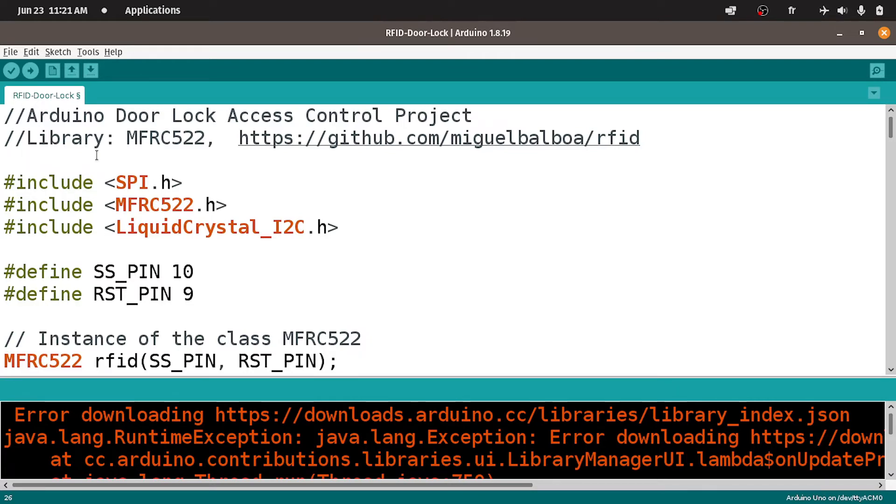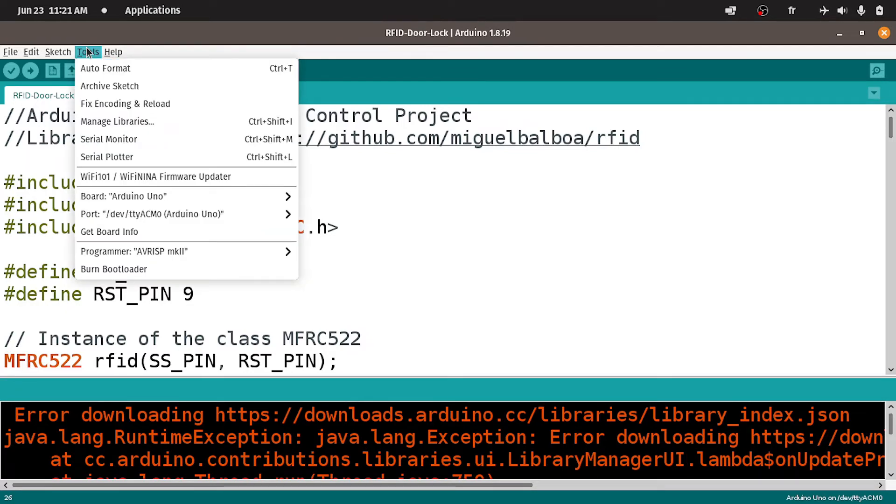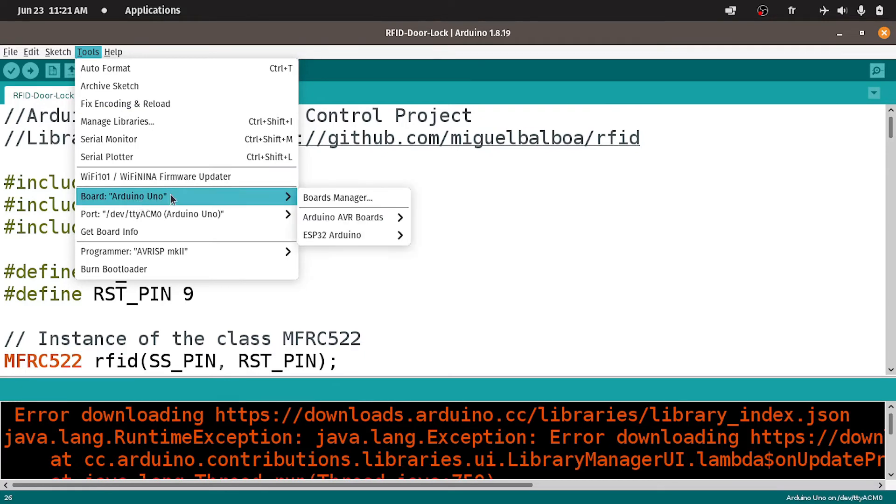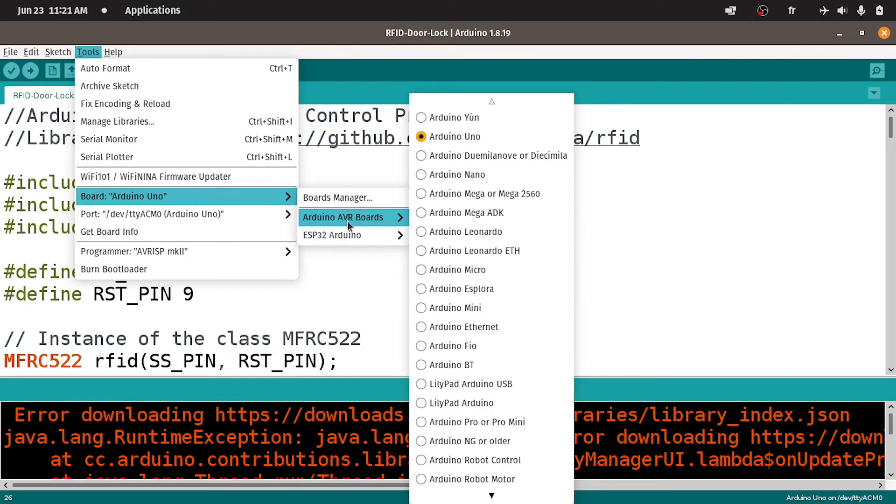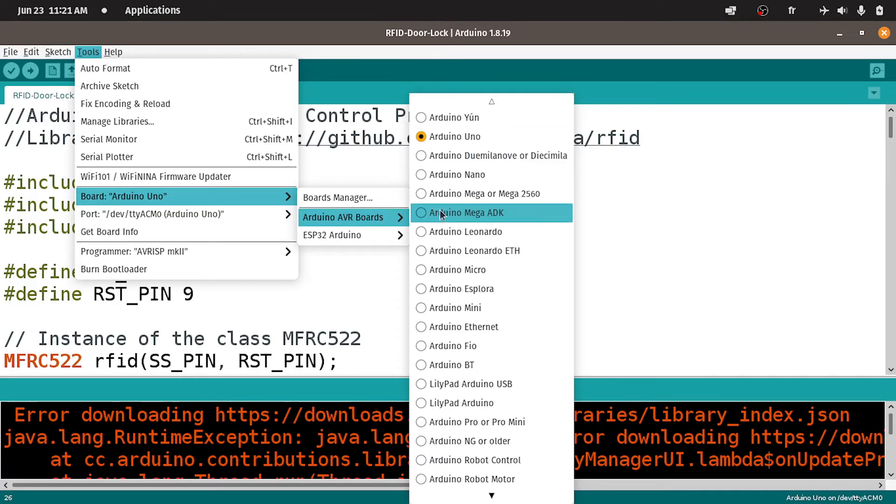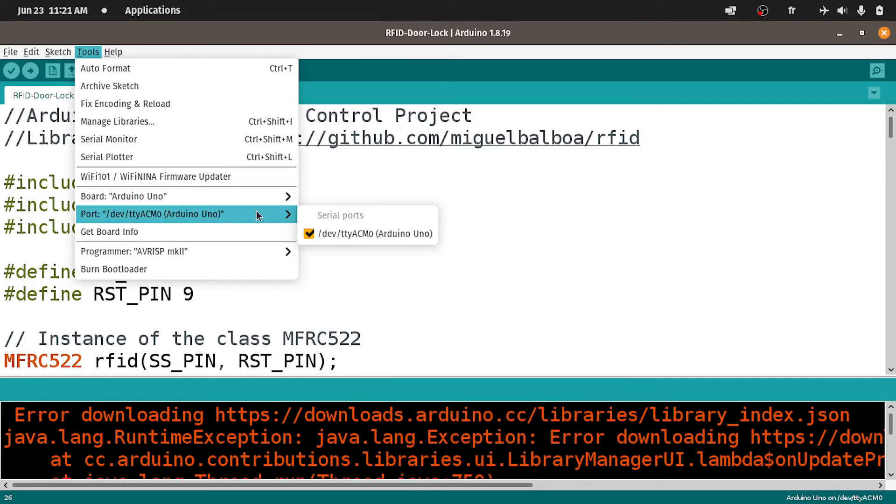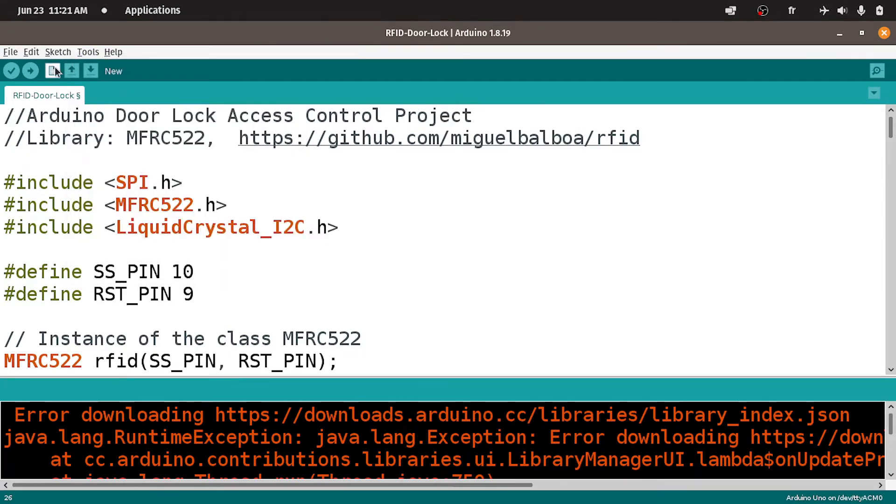Before that, make sure to select the right port, using tools. And under board, I've already selected the Arduino Uno, because I have an Arduino Uno. Then select the port of the USB cable. And let's upload this sketch.